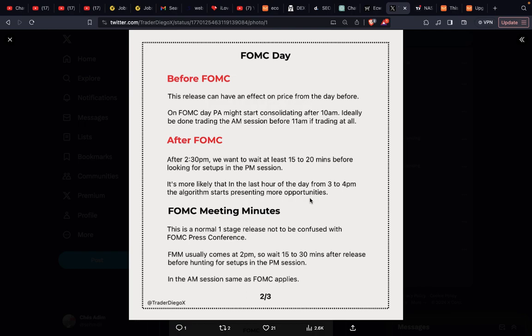Maybe I'll take part in the FOMC news release during the afternoon session, but to be honest I'm not really eager to do that. I'm just calm. After FOMC — after 2:30 p.m. — we want to wait at least 15 to 20 minutes before looking for setups in the PM session.